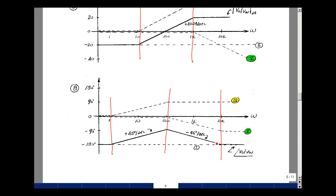I gave nine points for the transfer function work, three points for breaking it into standard forms, and eight points for each Bode plot — broken down as two points per graph drawn.